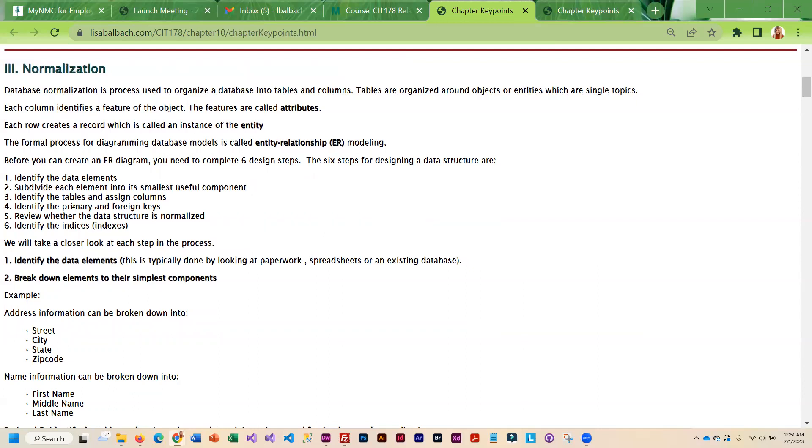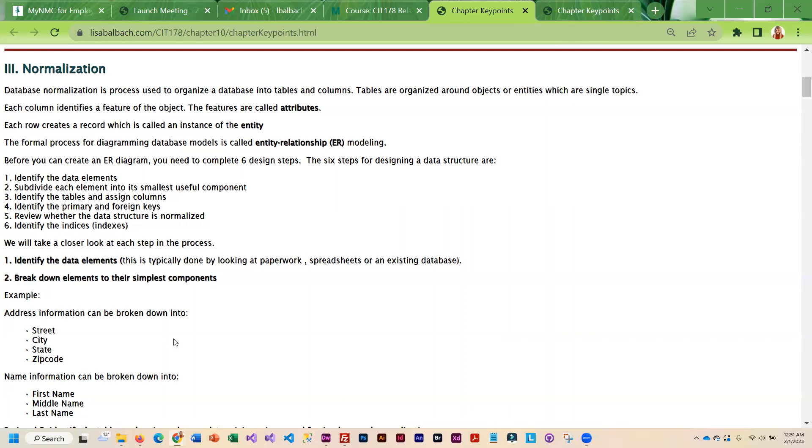If a table that you want to connect doesn't have any kind of common field, which it won't, you take the primary key from one table and you place it in the table you want to connect it to and then it becomes the foreign key. Once you set up these tables then you actually go through the normalization process which sometimes ends up generating more tables. And the last thing you do is create indices.